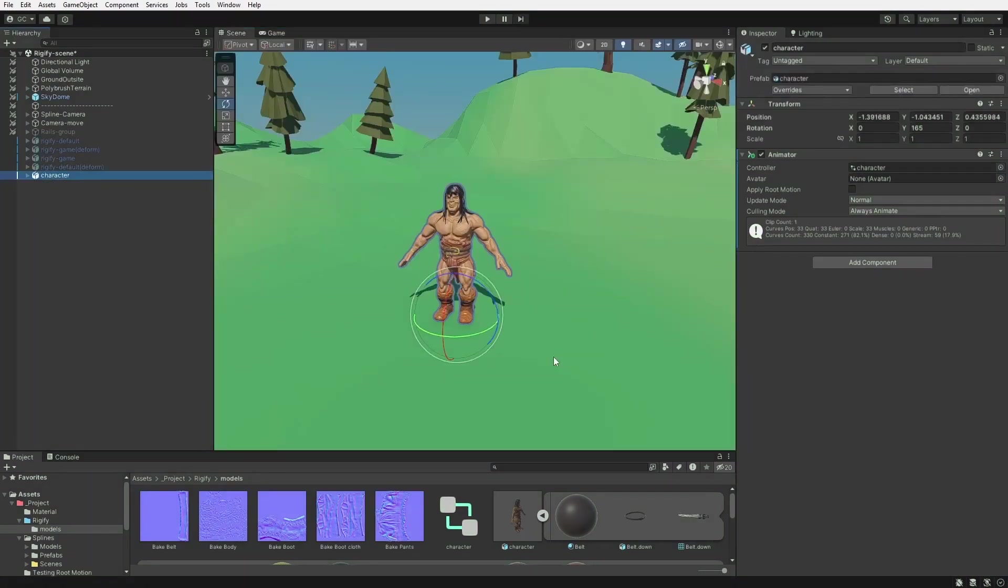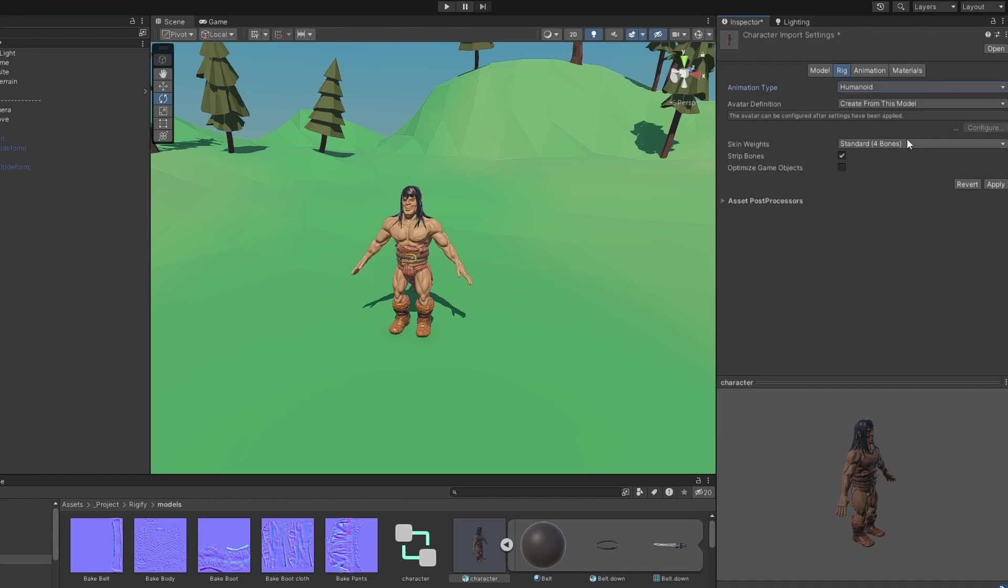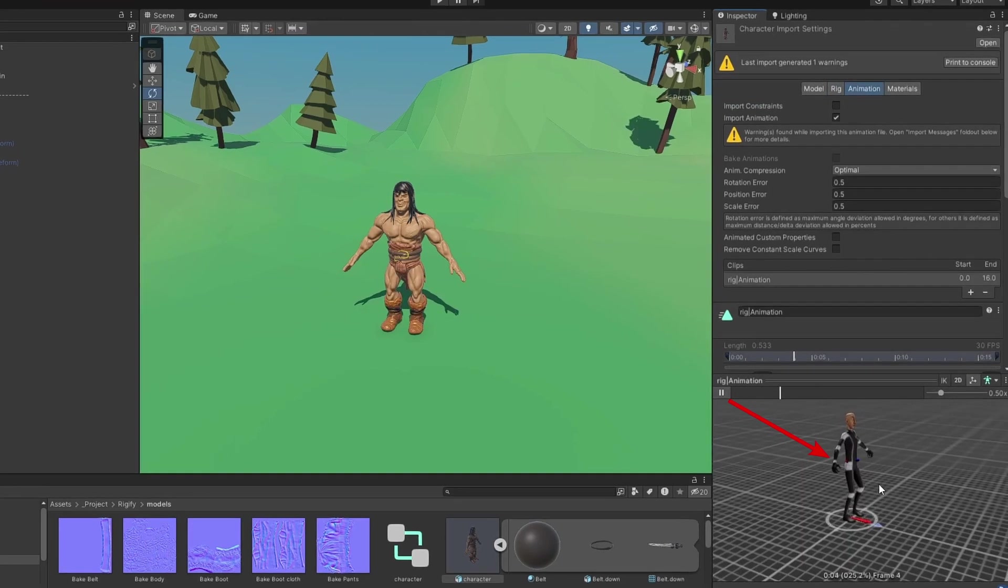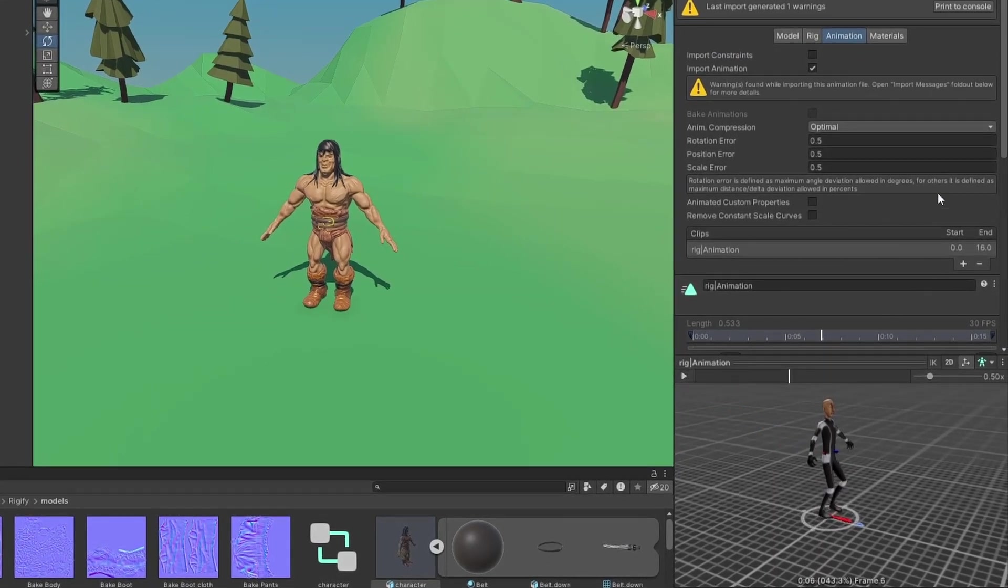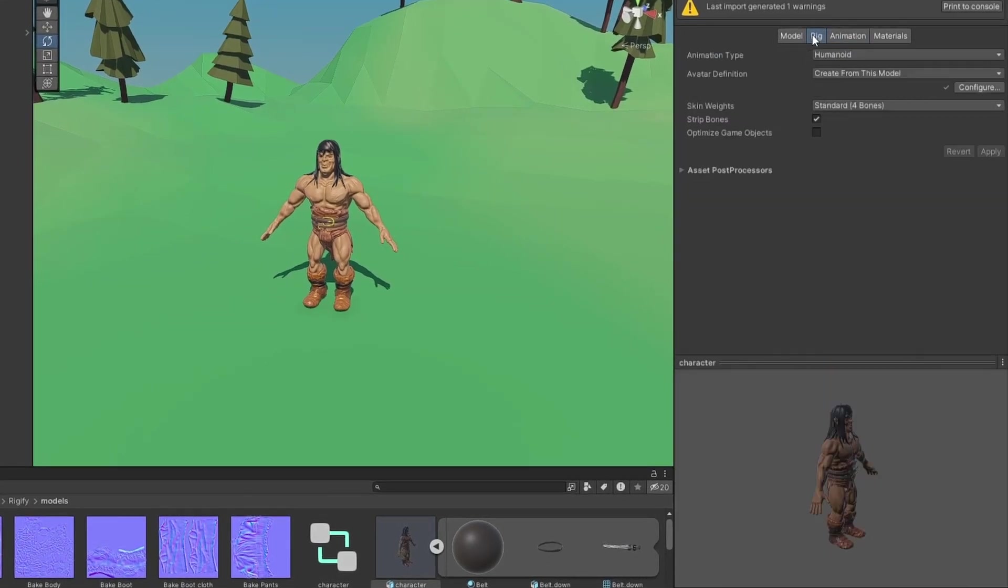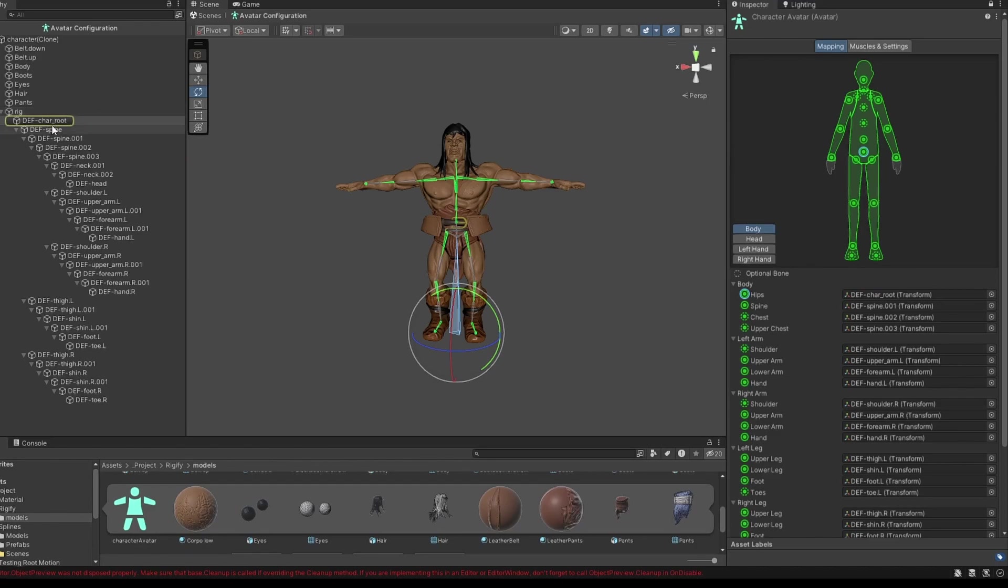With this game rig, you can also use humanoid animations. But playing the animation now will show a weird behavior where the hips don't move. To fix this, go back to the Rig tab and click Configure. For some reason, you need to set the hip bone wrong and use the root bone instead. Drag the death spine bone into the hips to replace it.